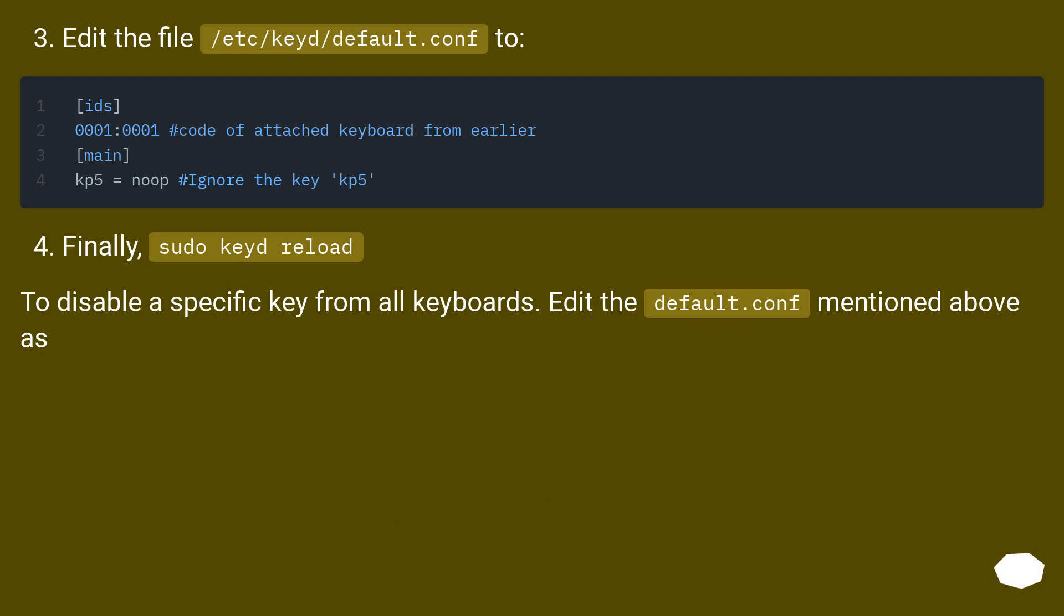Edit the file /etc/keyd/default.conf. Finally, sudo keyd reload.